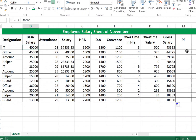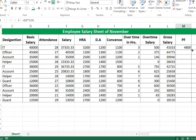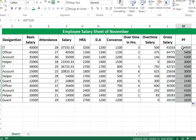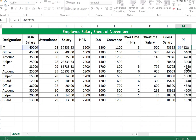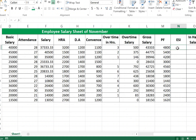Calculate PF (Provident Fund): it is equal to Basic Salary multiplied by 12 percent. So the formula is Basic Salary times 0.12. Press Enter and fill all cells.